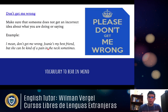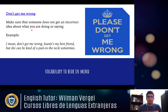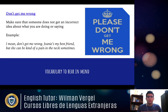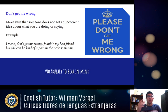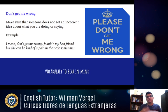The next expression is 'don't get me wrong' — it means to make sure that someone doesn't get the wrong idea about what you're doing or saying. Example: 'Don't get me wrong — Joanna is my best friend, but she can be kind of a pain in the neck sometimes.' It's like saying: I don't want you to misunderstand what I'm going to tell you.